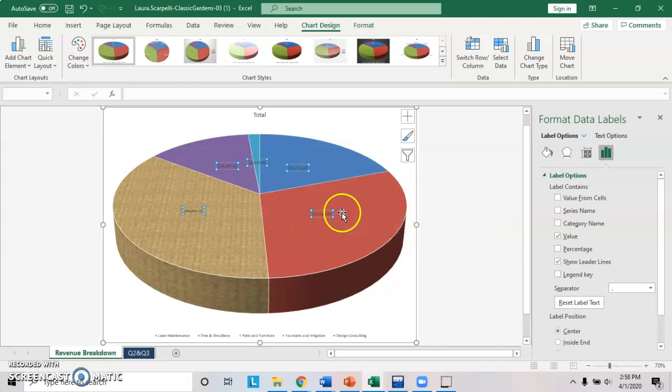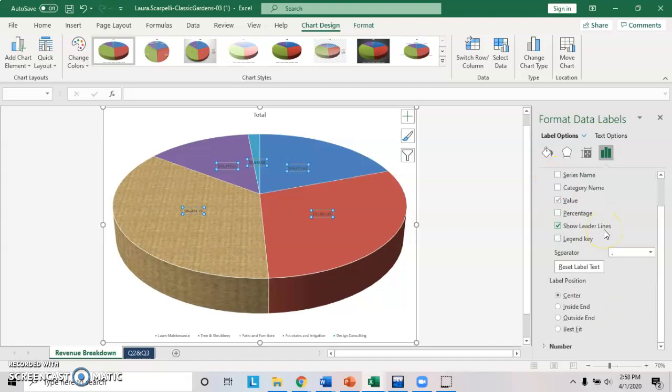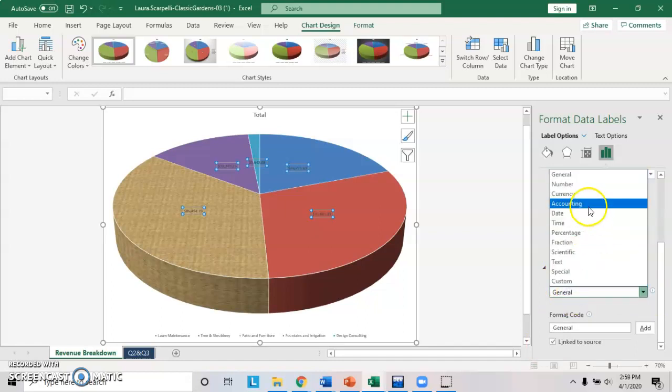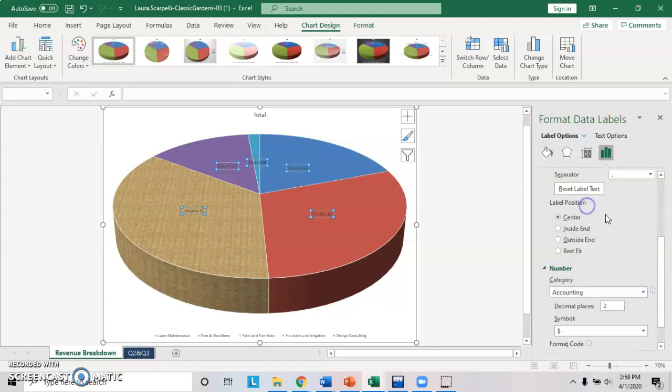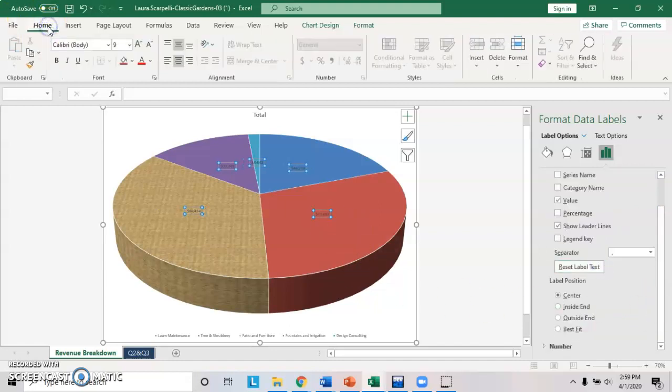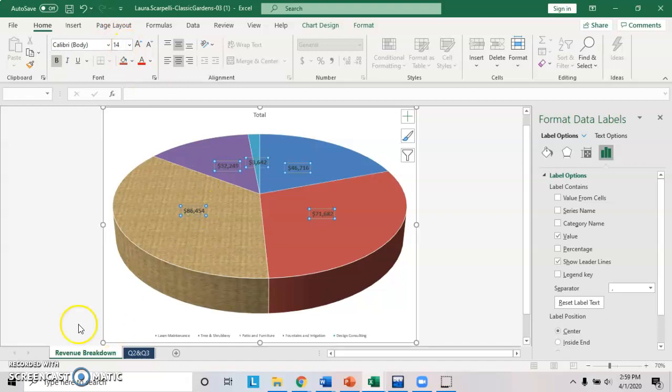If you look over here on the right-hand side, you should have label options and then this selected and you'll get this label options open. If you scroll down and you click on number, you are able to change the category to accounting, zero decimal places. Do that and then change the font. Go to the home tab, make it bold and change it to 14 point. That should get you through most of the trickier stuff in this project.